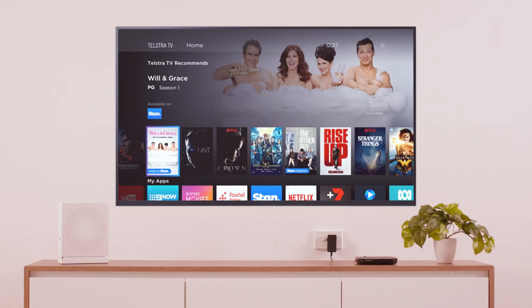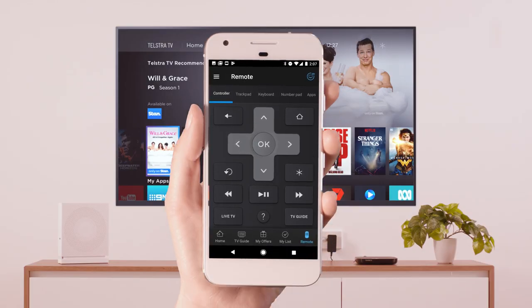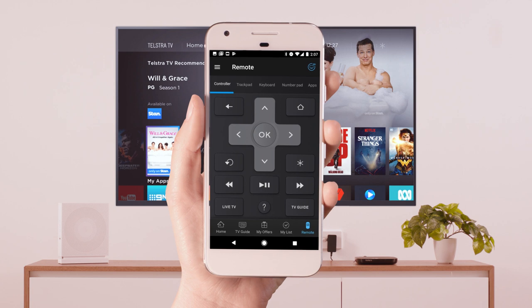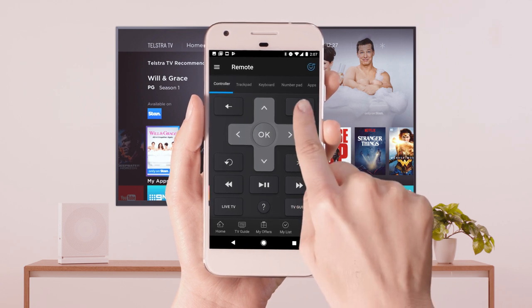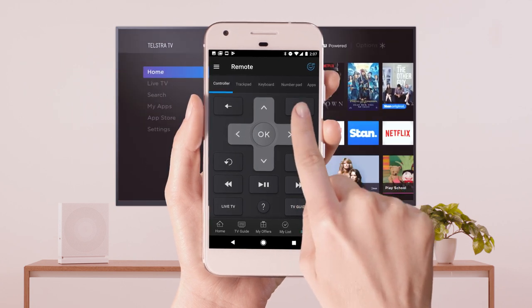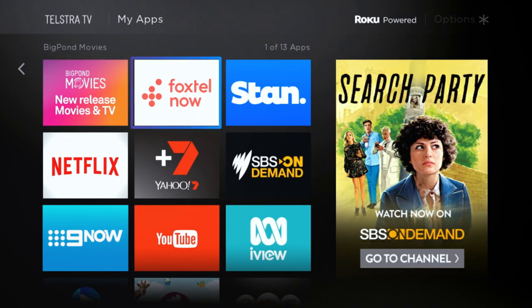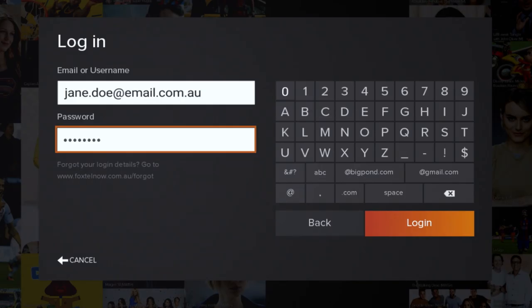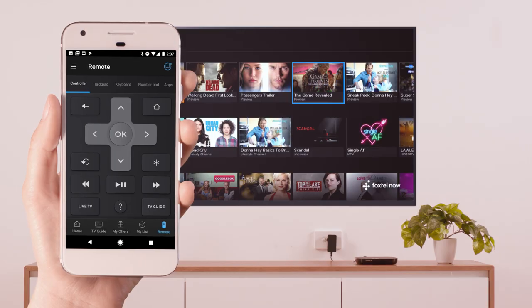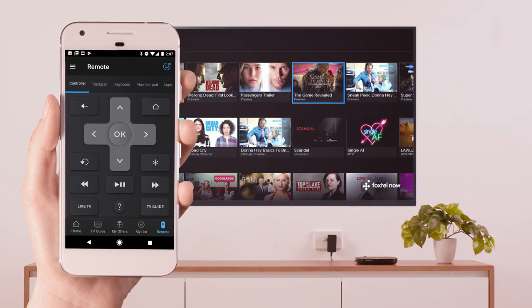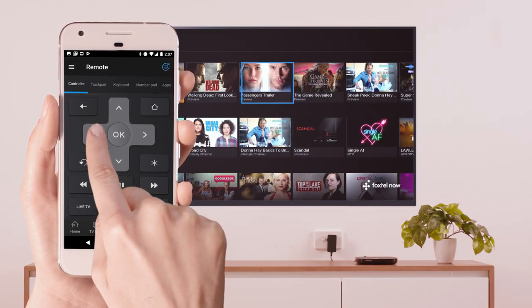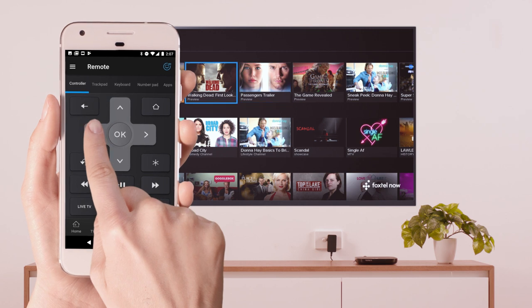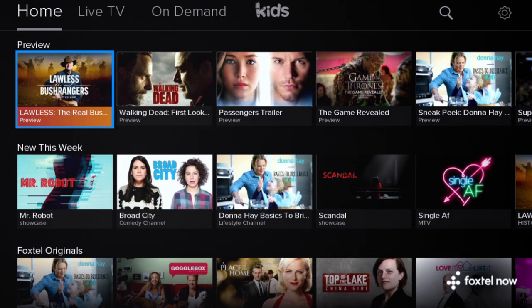To watch Foxtel Now on your Telstra TV, using the Telstra TV app on your device as a remote, open the menu, go to My Apps and open the Foxtel Now app. Log in using your Foxtel Now account username and password. You can now use your phone as a remote to navigate Foxtel Now, which will appear in your Telstra TV app on your TV only.